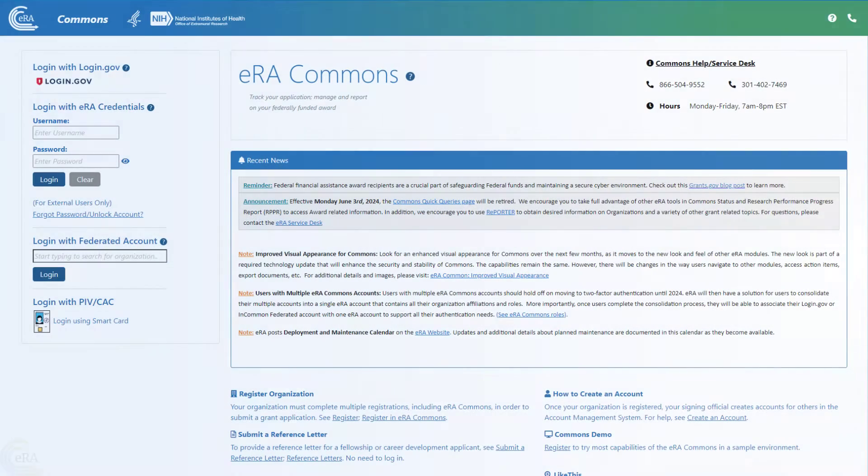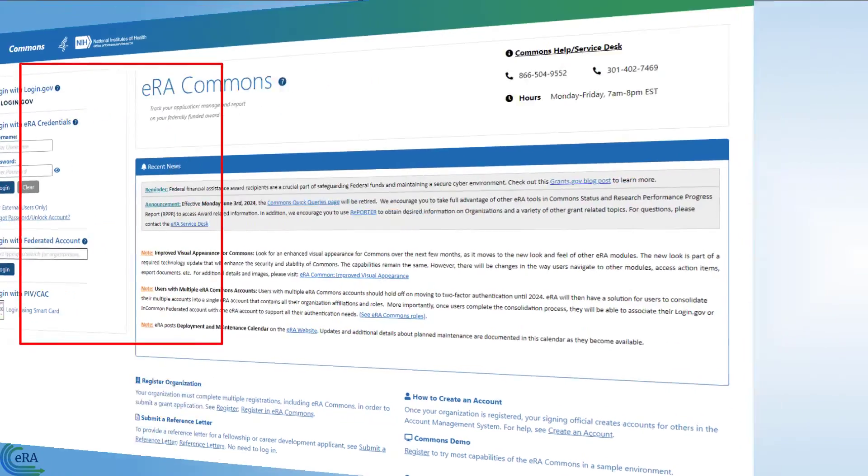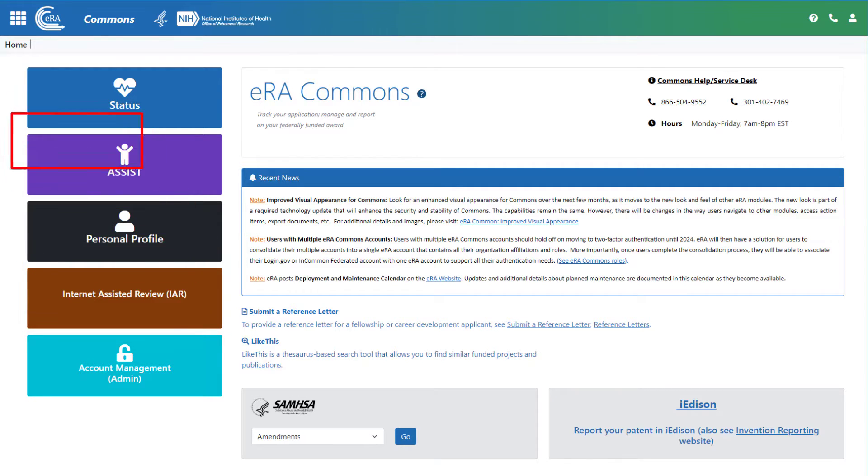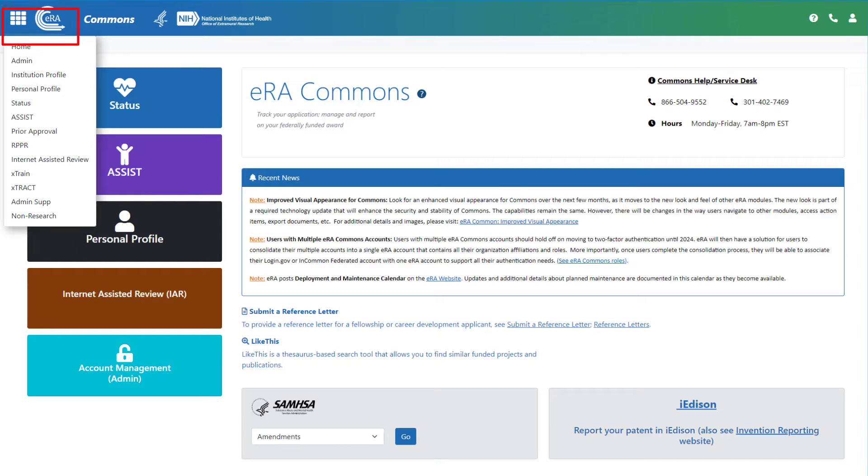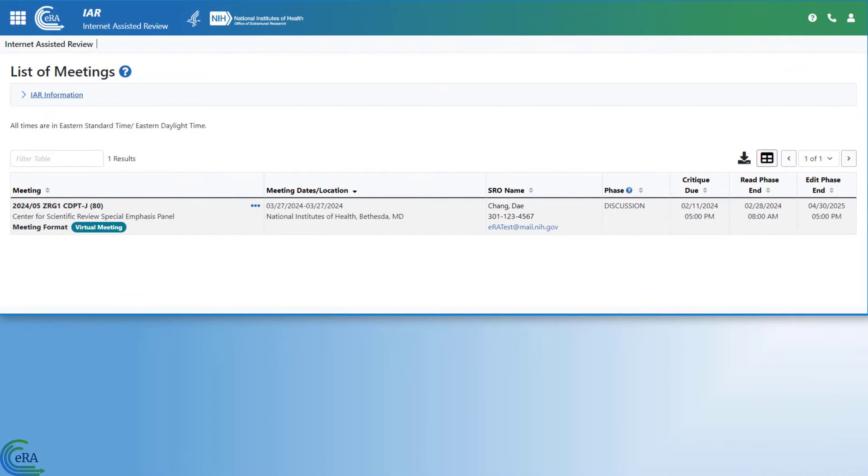IAR is accessed via ERA Commons. Reviewers must have a Commons account to use IAR. Once logged in, reviewers click on the Internet Assisted Review button on the main screen, or they can click on the main menu icon in the upper left corner and select Internet Assisted Review from the menu option. Note that reviewers cannot access applications in IAR until they are invited to a meeting by the Scientific Review Officer.